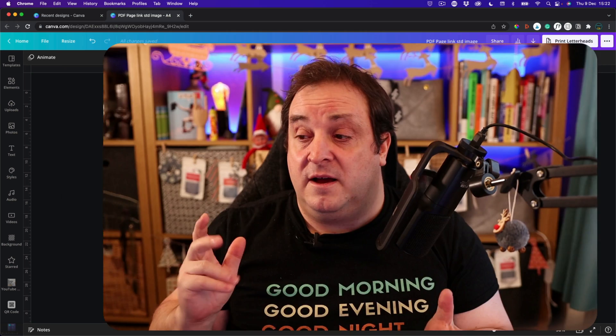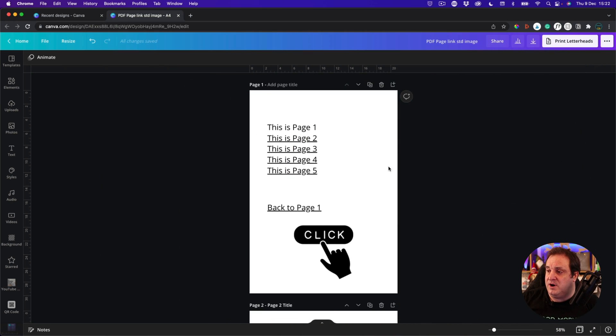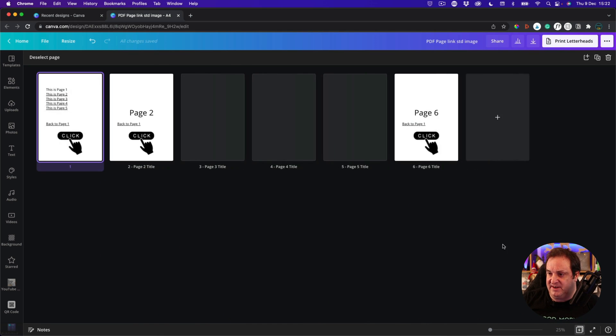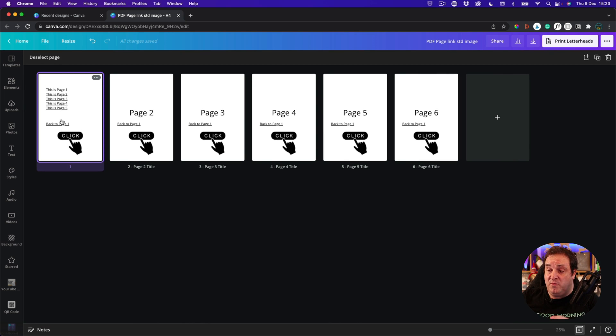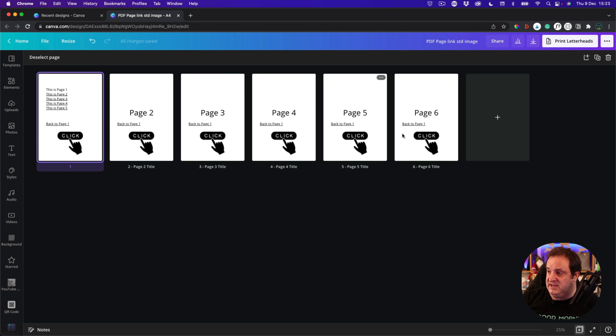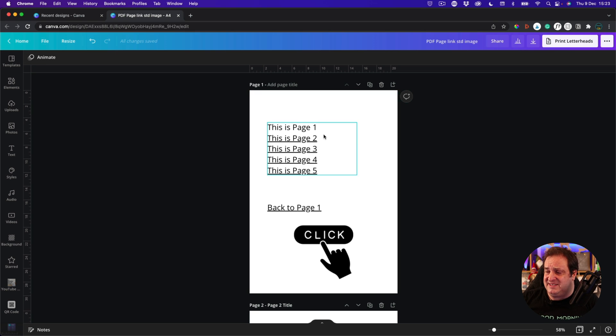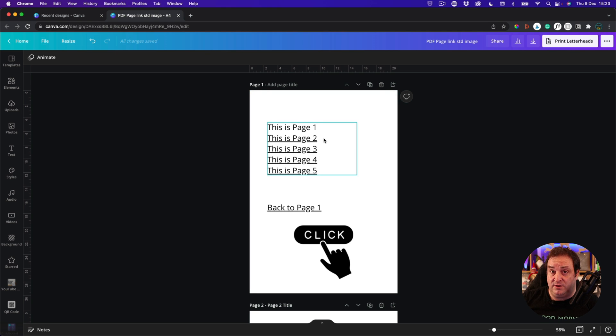Let's dive into Canva and take a look. Okay, here we are in Canva. What I've done is I've set up six pages just ahead of time. We've got this first page and the text on each of these pages, when we export this, is going to link to each of these individual pages. Now let's go back to page one and let me show you exactly how we're going to do that.